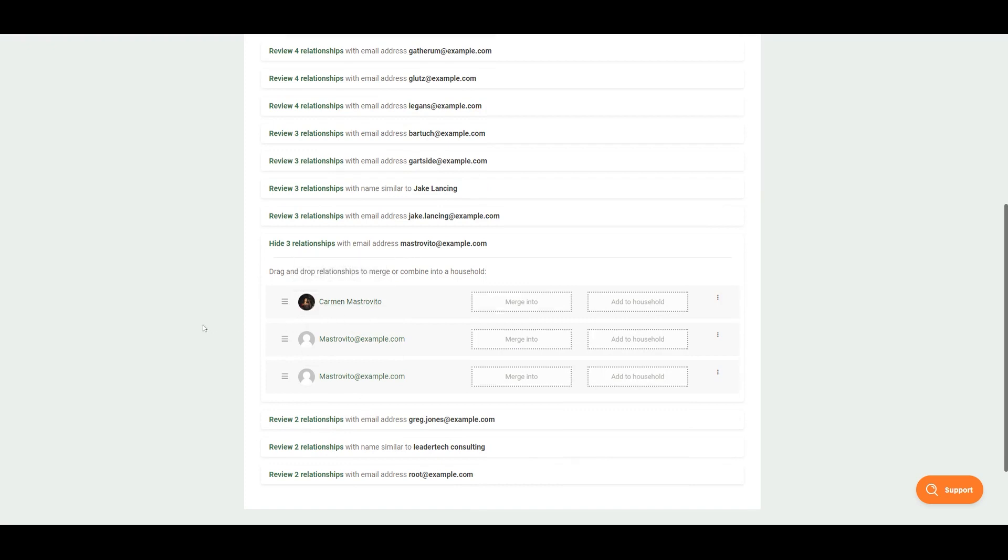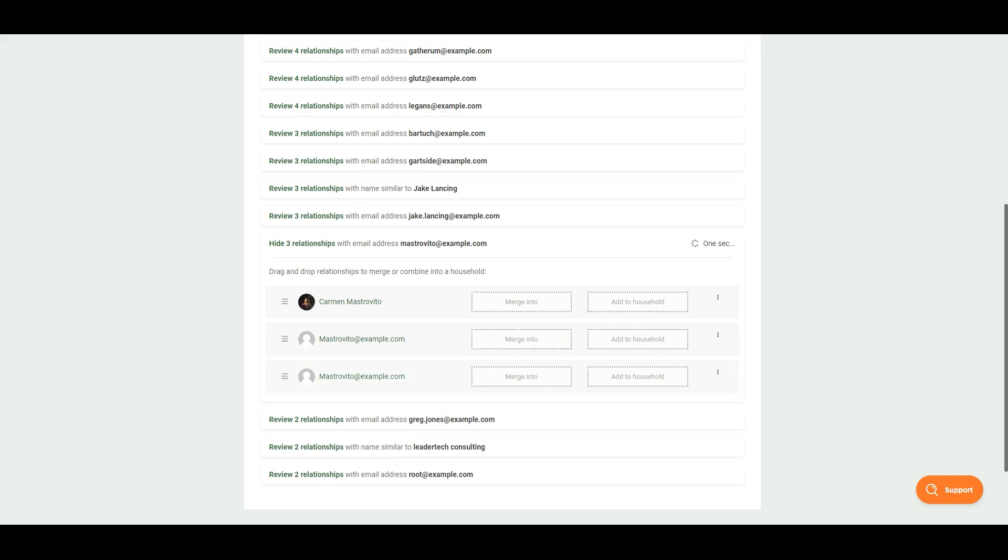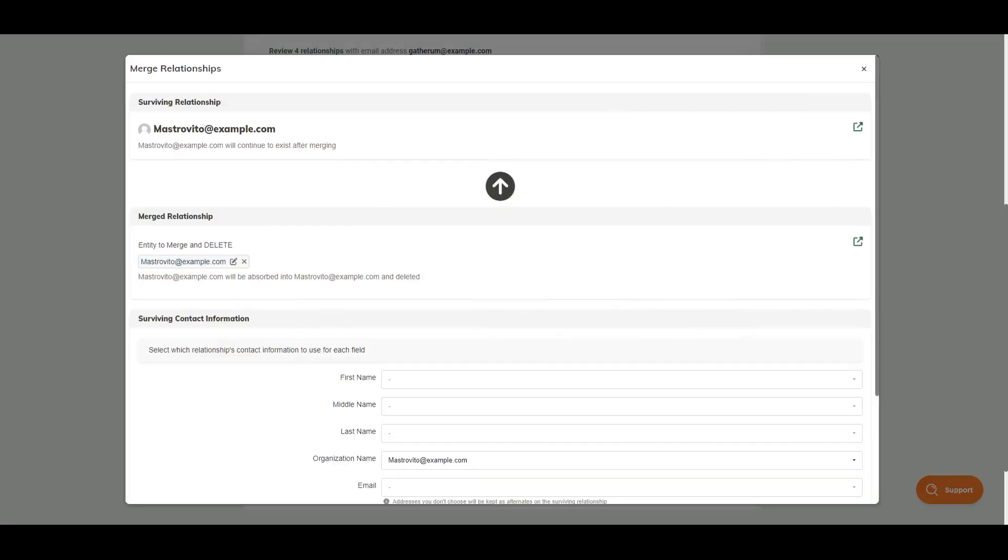Here, what you can do if you would like to merge these accounts is you can take the three dots and either drag and drop it under merge into or add to household. Let's go ahead and take a look what this looks like.